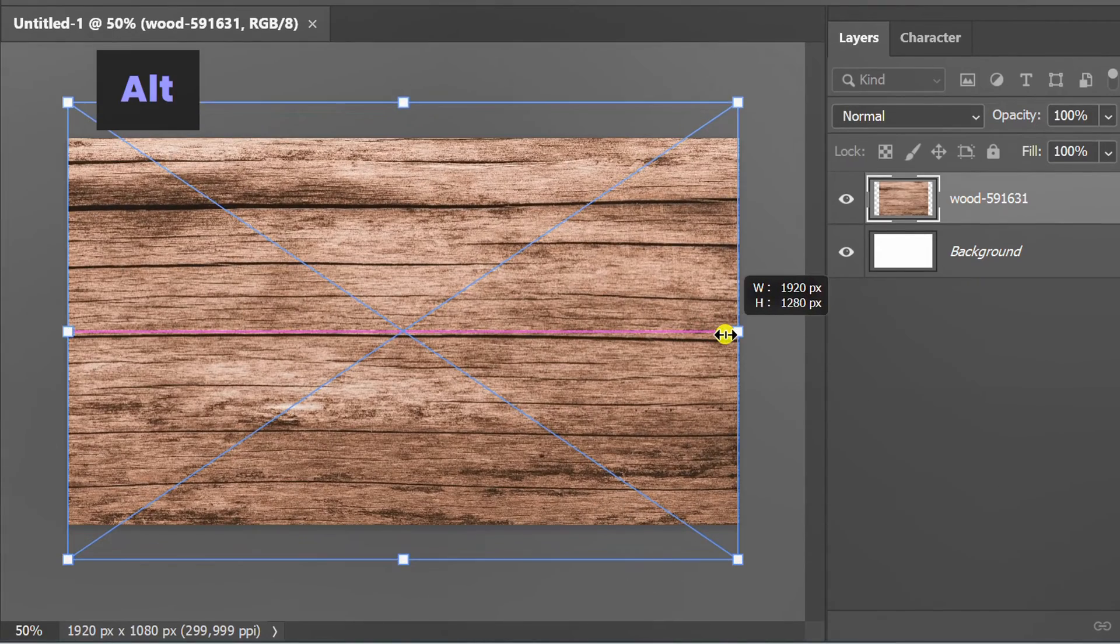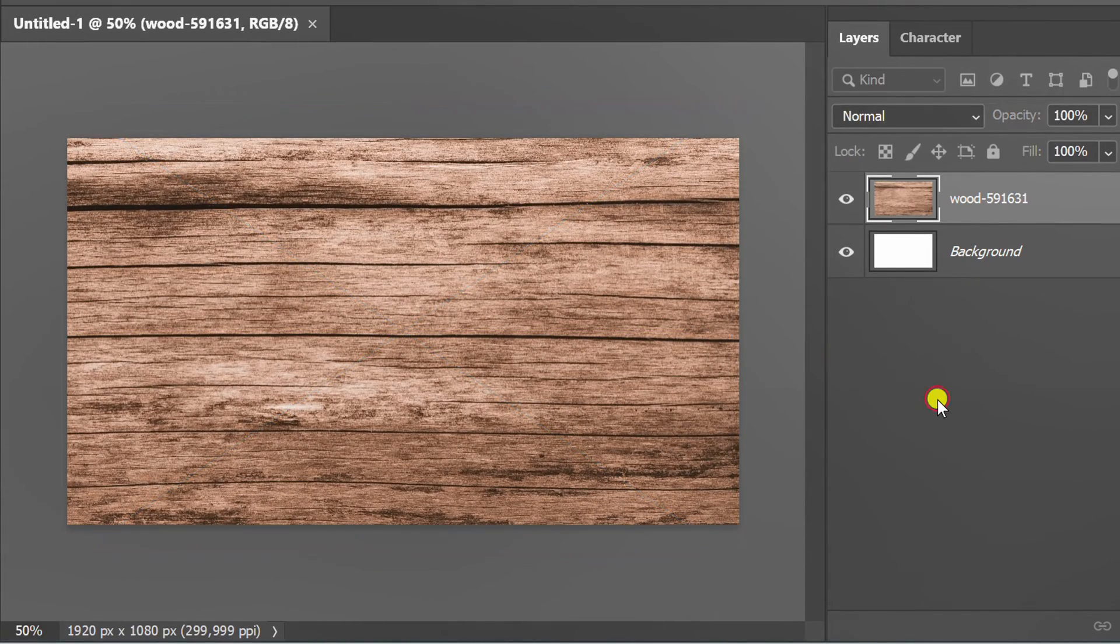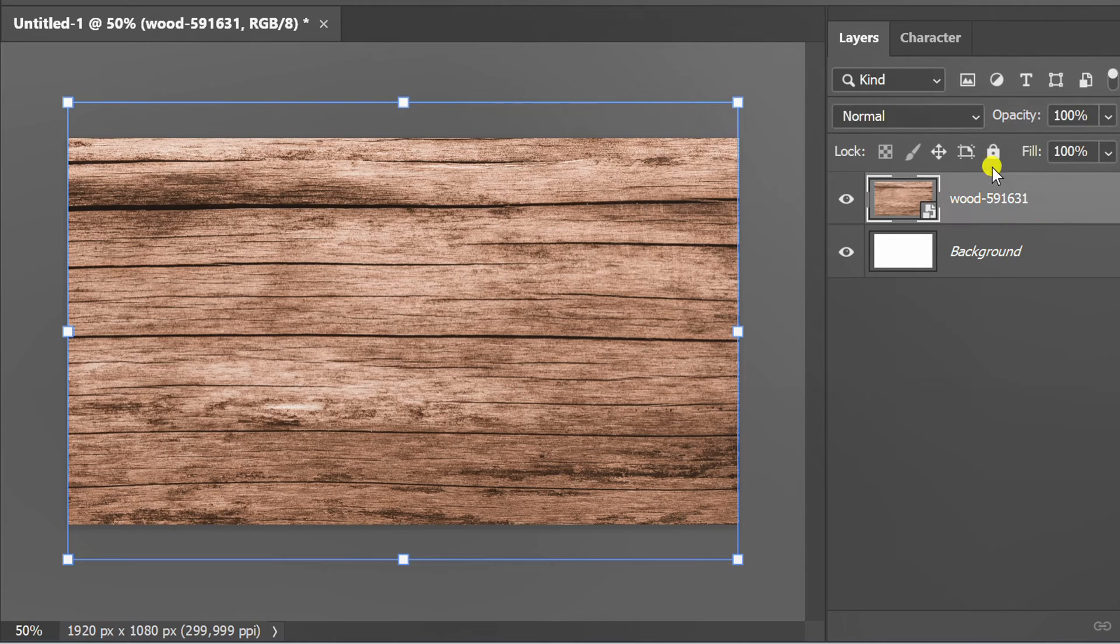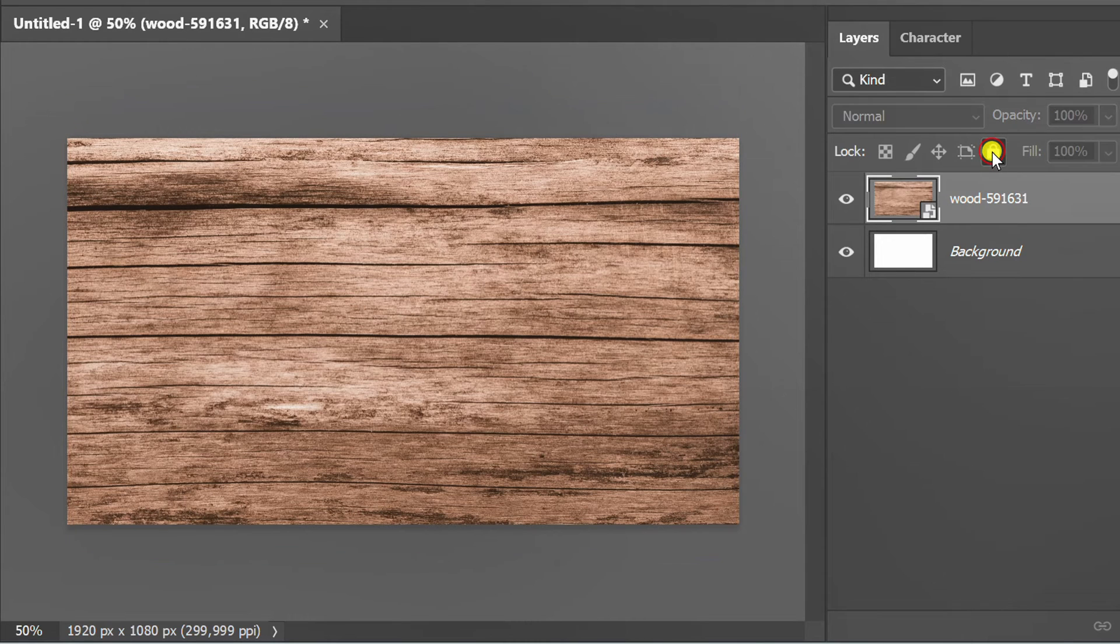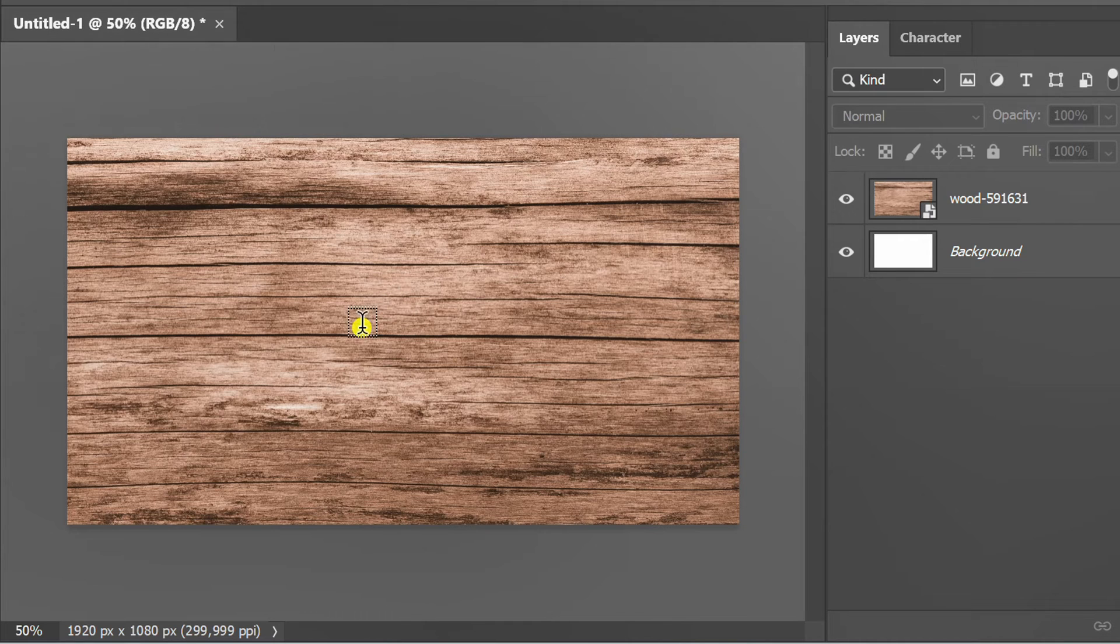Resize. Lock the layer. Now press T and insert the text.